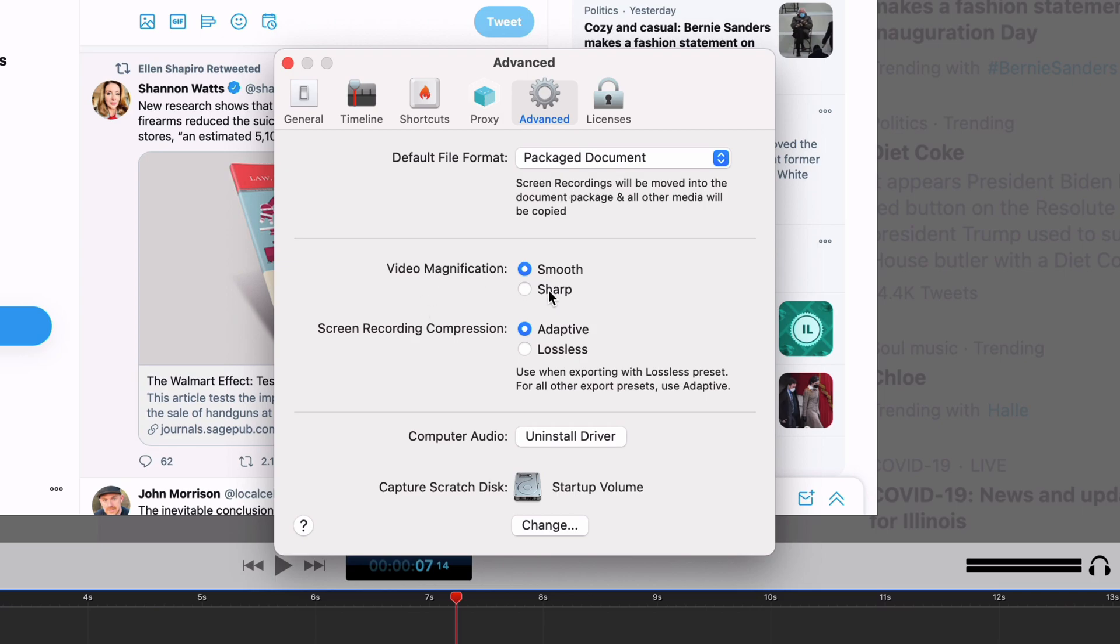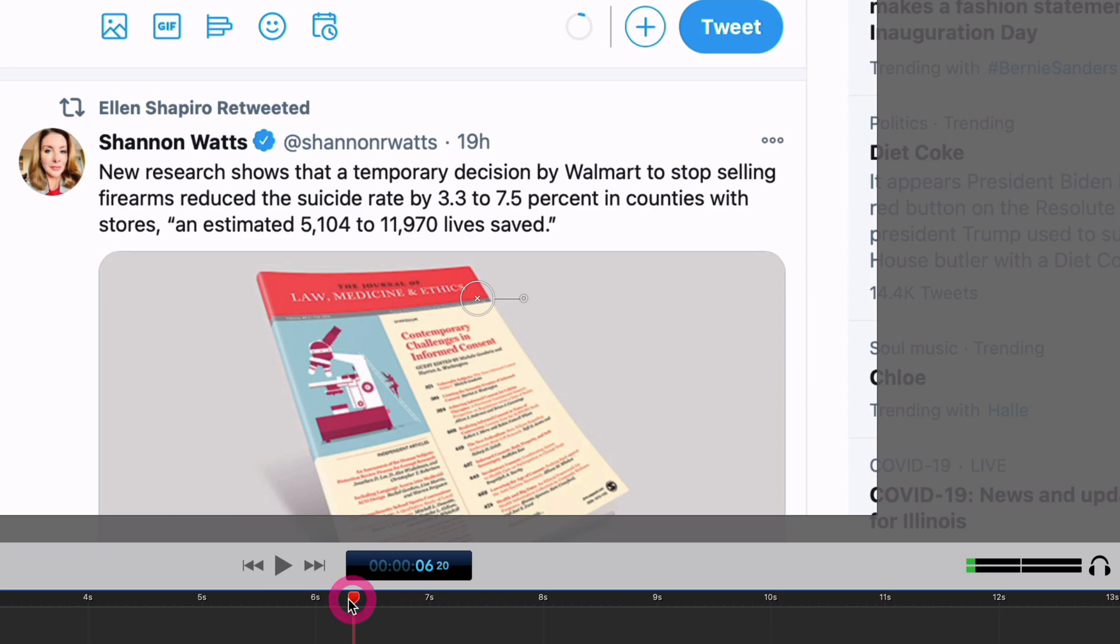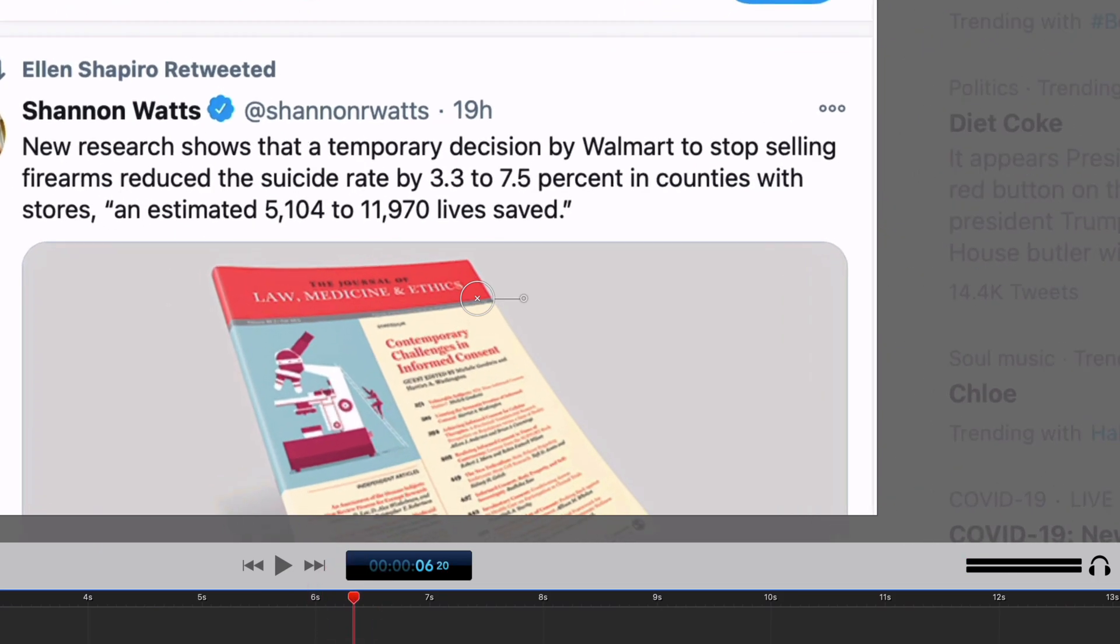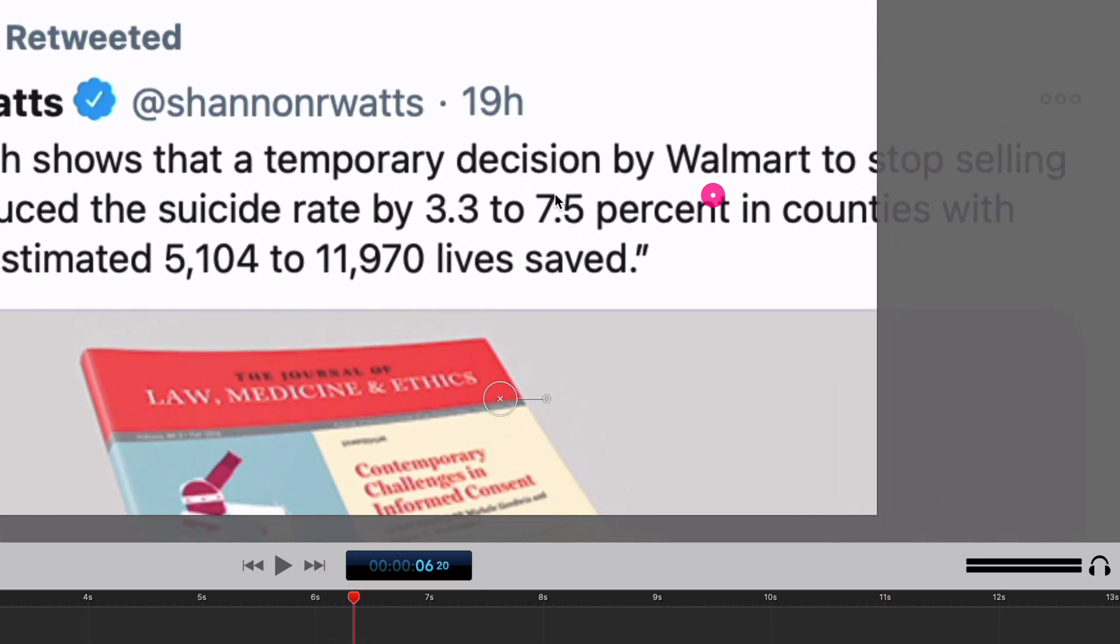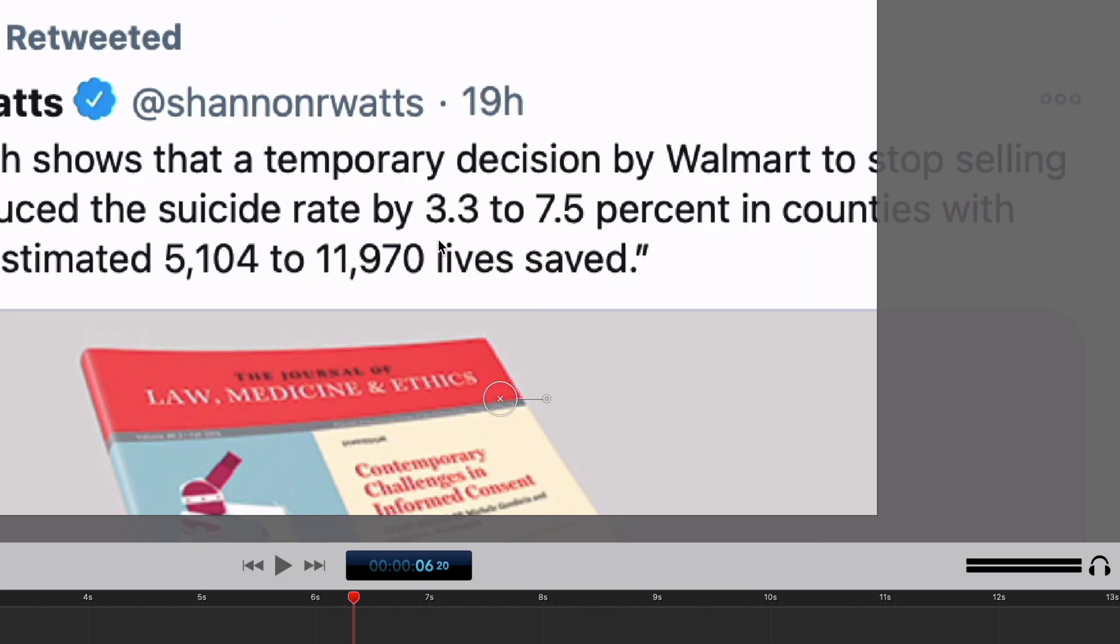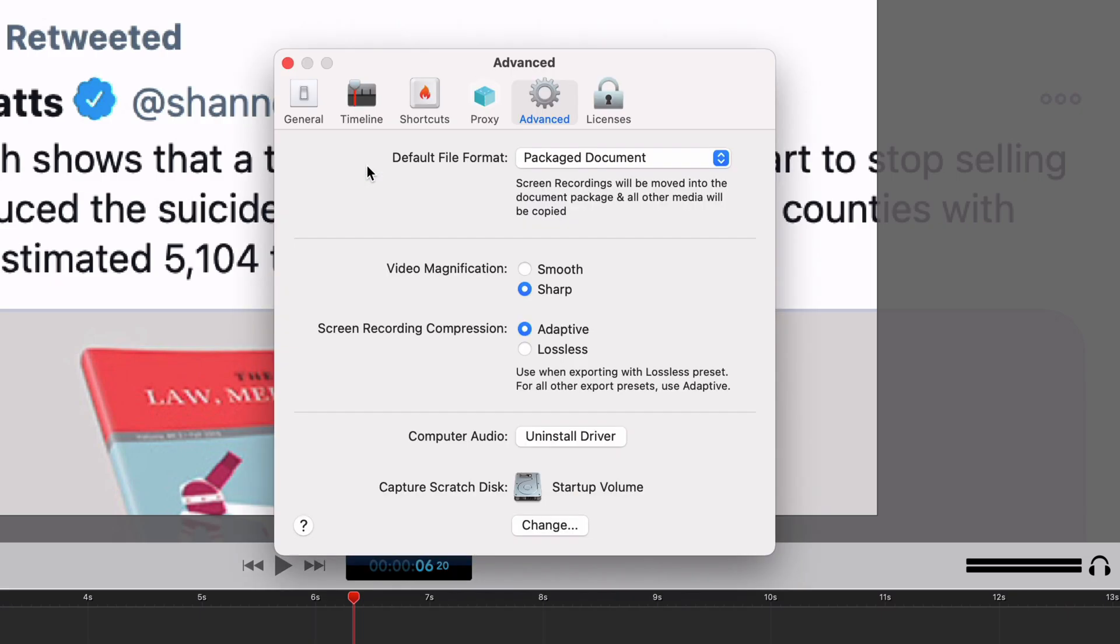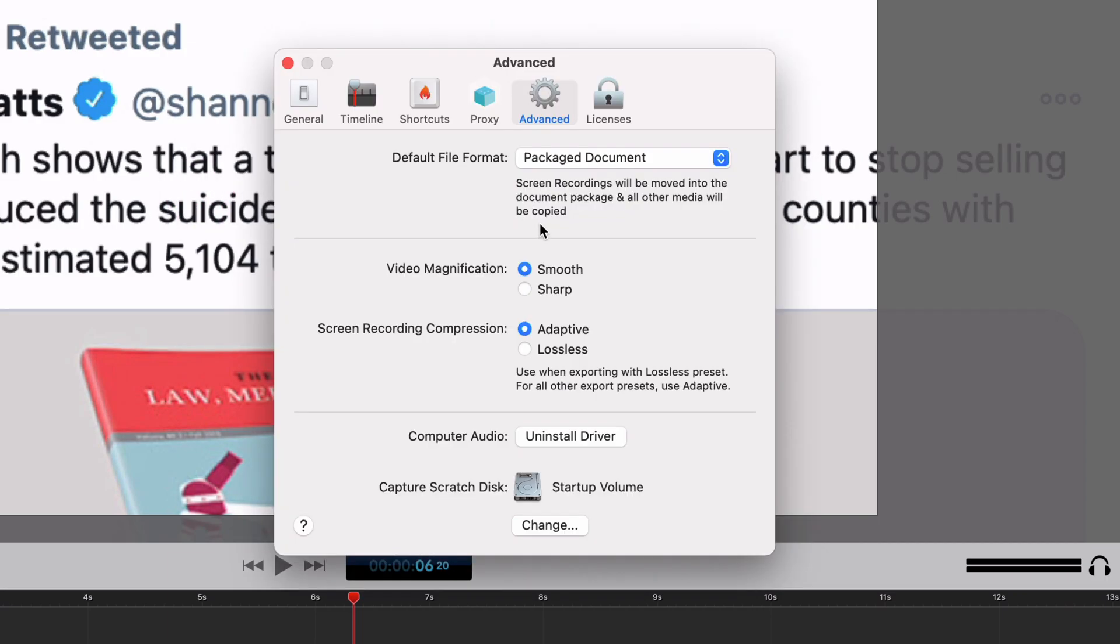Video magnification you can choose smooth or sharp. This is going to be based on your preference. If we go back here to where I'm zoomed in, let me zoom in even more actually. You can see this text is a little blurry, it's blurred. If I instead do sharp then you can see it's much more sharp, it's showing exactly what the pixels are, it's not trying to smooth it out at all. Depending on what you want, it could be one or the other. I use smooth but either way works.